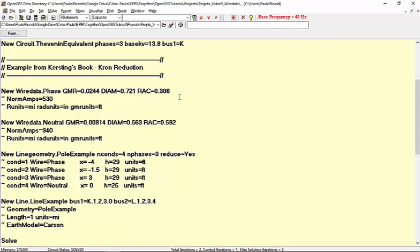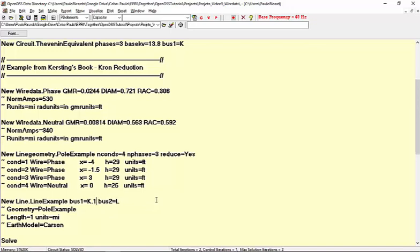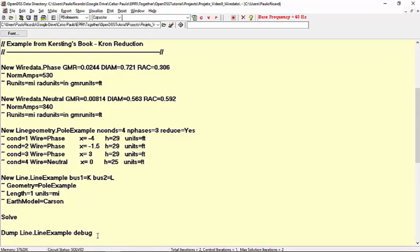Now, only the phases are being considered. Then, we can delete the nodes from buses 1 and 2, which means that we are considering the default connection that is .1, .2, .3. Running the script,